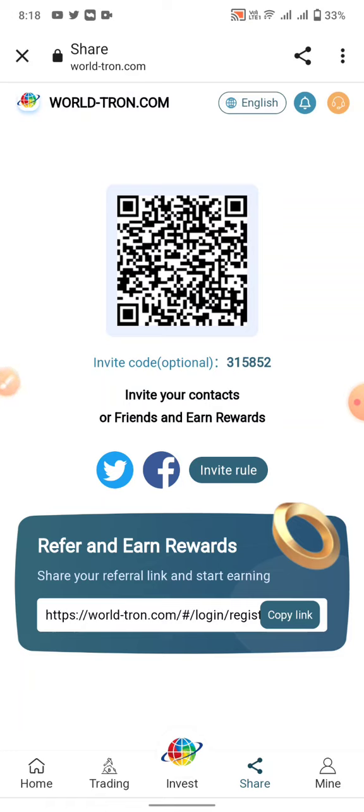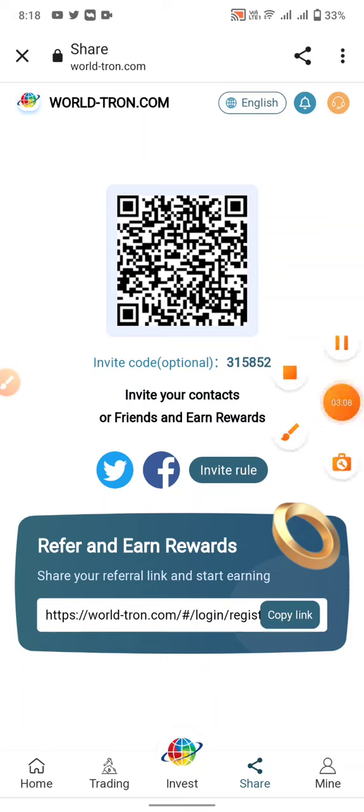Friends, subscribe and press the bell icon for more latest apps and bitcoins and free TRX videos. Okay, bye bye.